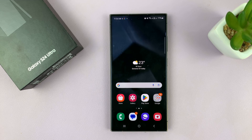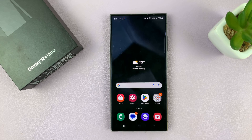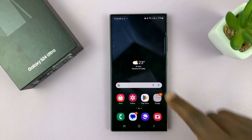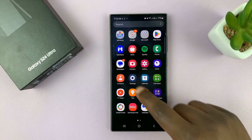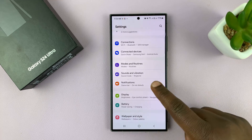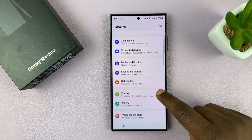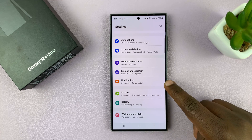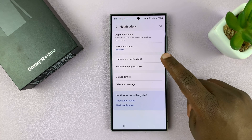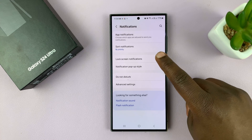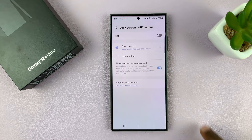Here's how to unhide or show notifications on the lock screen of your Samsung Galaxy S24. Go to Settings. On the main Settings page, go to Notifications, tap on that, and then go to Lock Screen Notifications and tap on that.